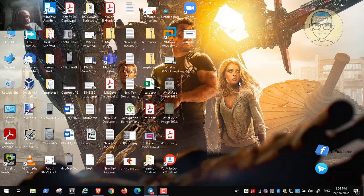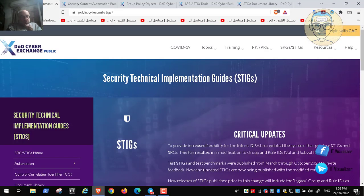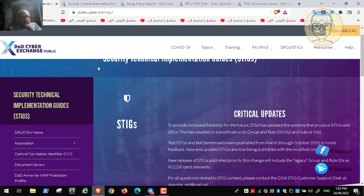SCAP is a program for scanning vulnerabilities in different programs and software. This utility is provided by the Department of Defense of the United States. I will show you how we can use it to scan for vulnerabilities in different programs and operating systems, get a report, rectify those vulnerabilities, and produce a professional report to present to your IT department, CEO, or organization owner.